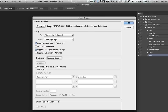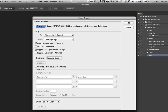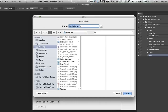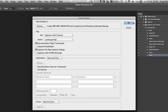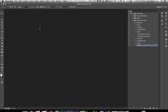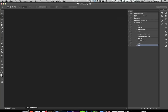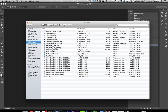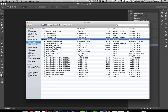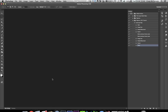For Save Droplet, it's easiest to save it to the desktop. Click Choose and navigate to the desktop. Name it — let's call it Landscape Digi — and click Save. Click OK, and it's now saved. If we go to the desktop, there is the Landscape Digi droplet. Now you need to go into Lightroom.